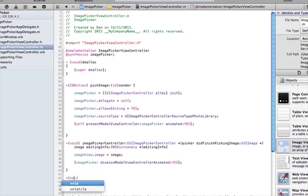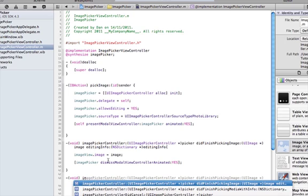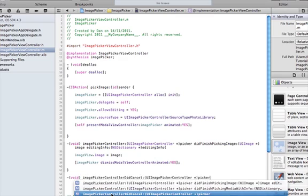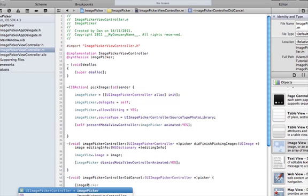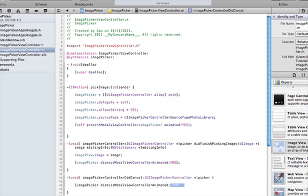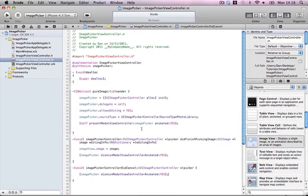We also need an error-handling method: imagePickerControllerDidCancel. If you press cancel and don't select an image, you still need to allow the user to exit, so just call [imagePicker dismissModalViewControllerAnimated:YES]. Modal view controllers are basically just sliding a view on top that can be dismissed very easily — not pushing to a new view controller, just putting a temporary cover on top. Very handy for things like this.